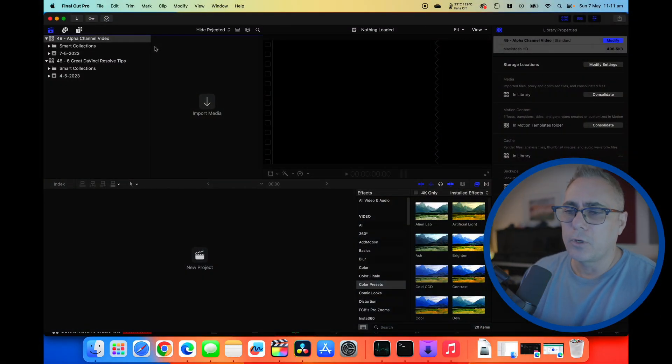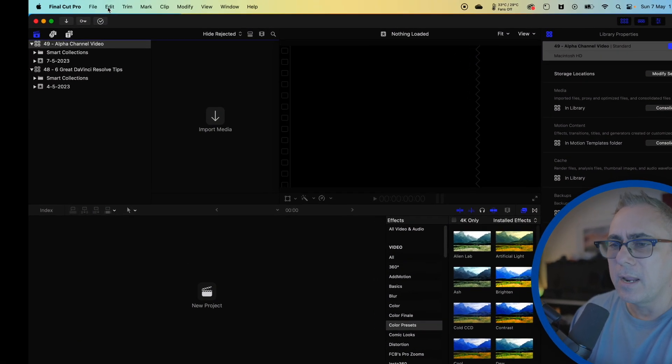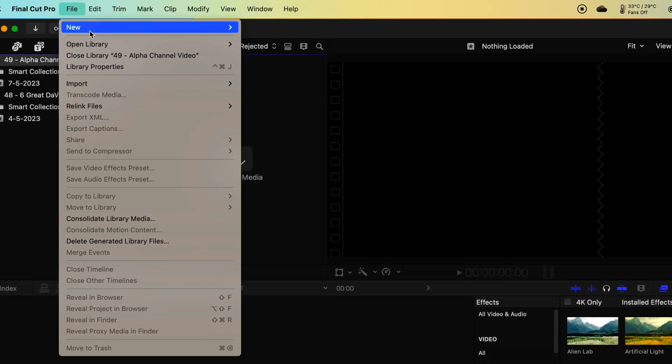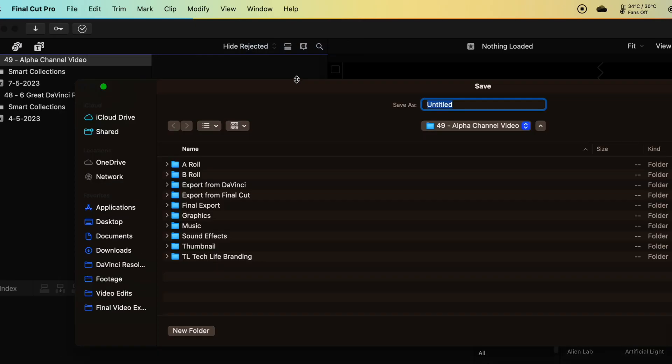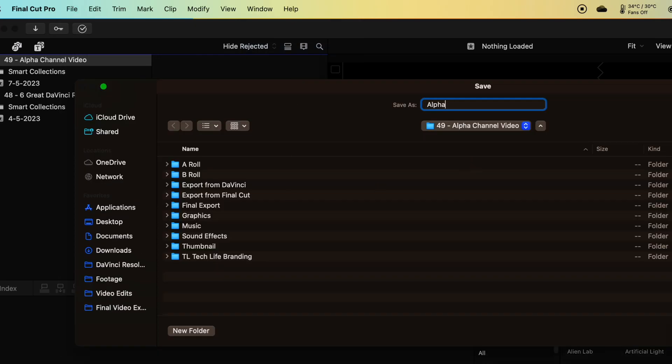I'll show you what I mean. So first of all I've just got a library here, we can go create a new library, doesn't really matter. So we'll say new library, I'm just going to call this one alpha, we'll click save.